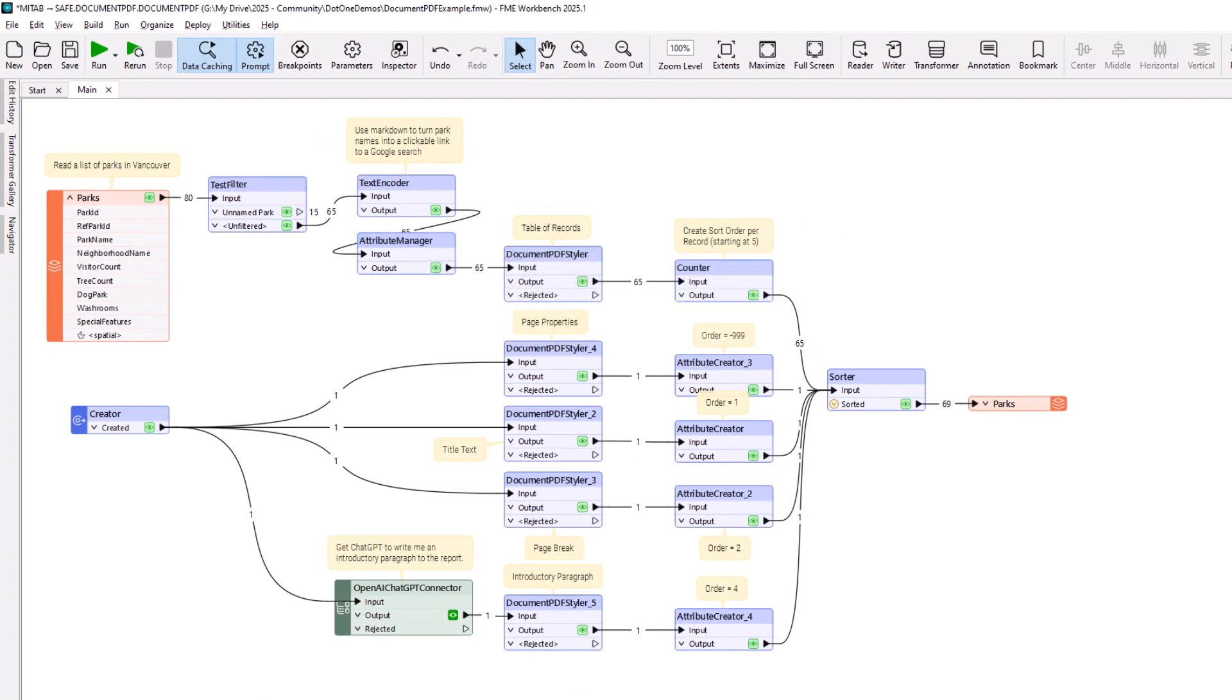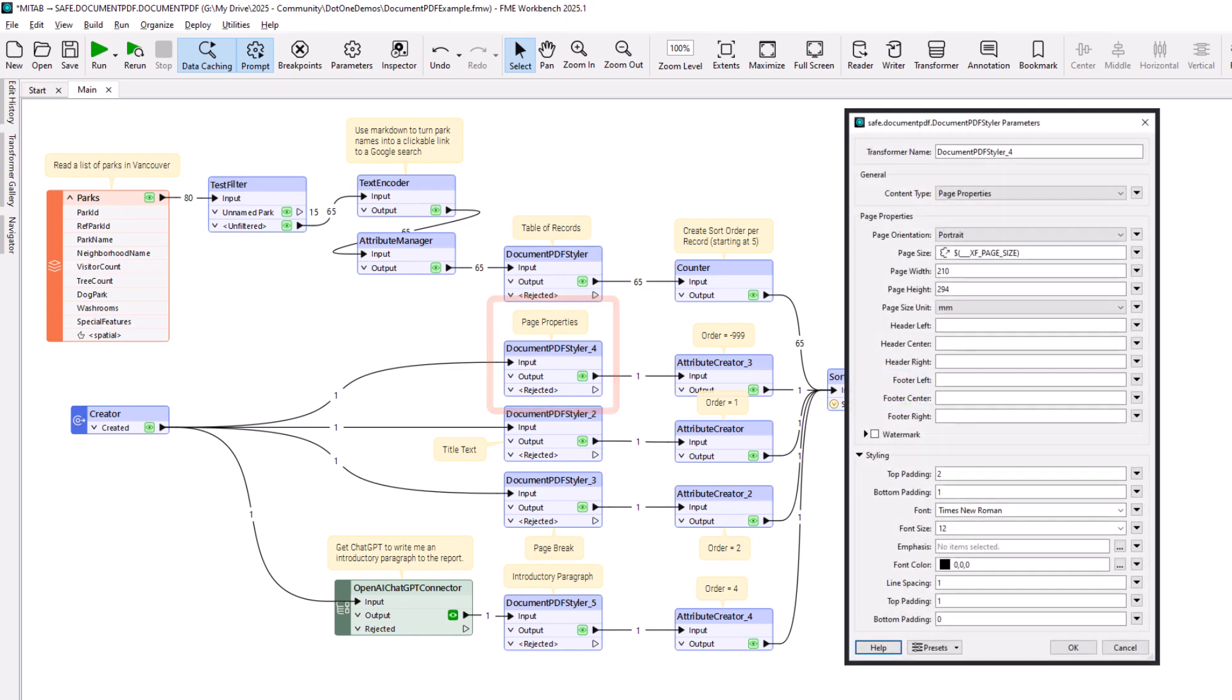The Document PDF Styler Transformer directly below sets properties for the page. This can include the page orientation, page size, headers and footers, and even a watermark.